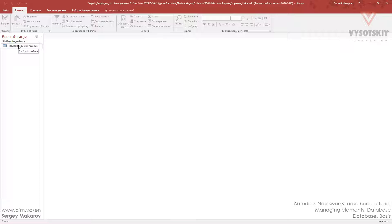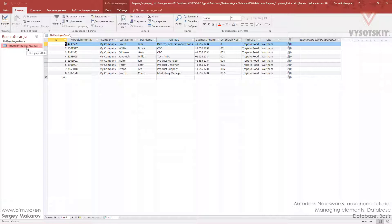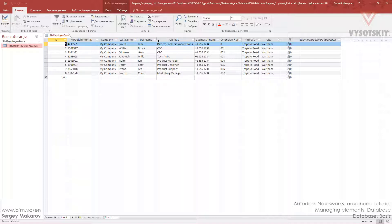And now let's click twice in this table. And here's the table and it could be many tables in one database. And we can get all these properties like company, last name, first name, and other in this table to the model element in Navisworks.